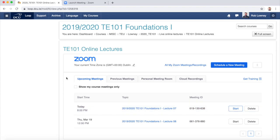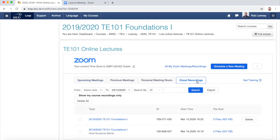After some time, the cloud recording of my live online lecture will process, and both me and my students can find it in the Cloud Recordings tab in the Zoom Classroom.